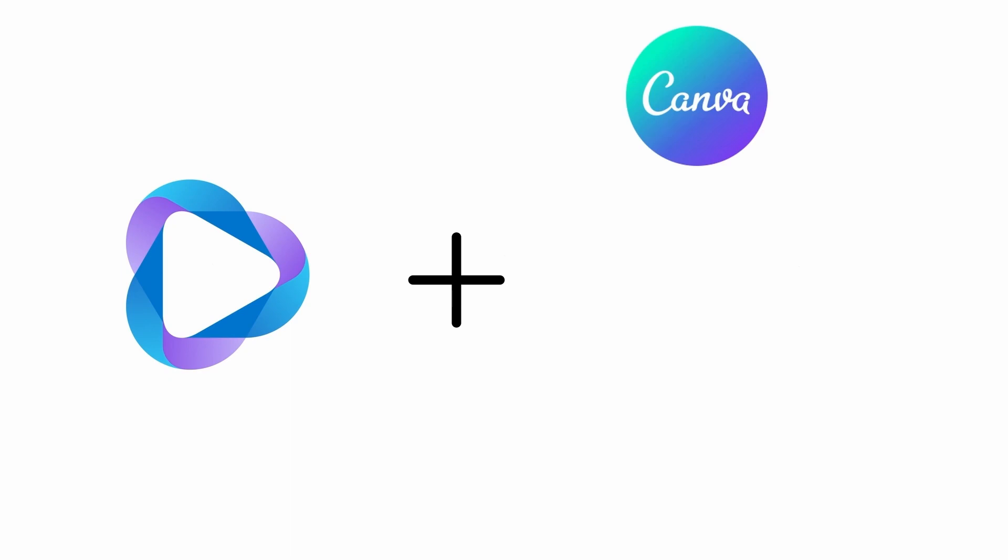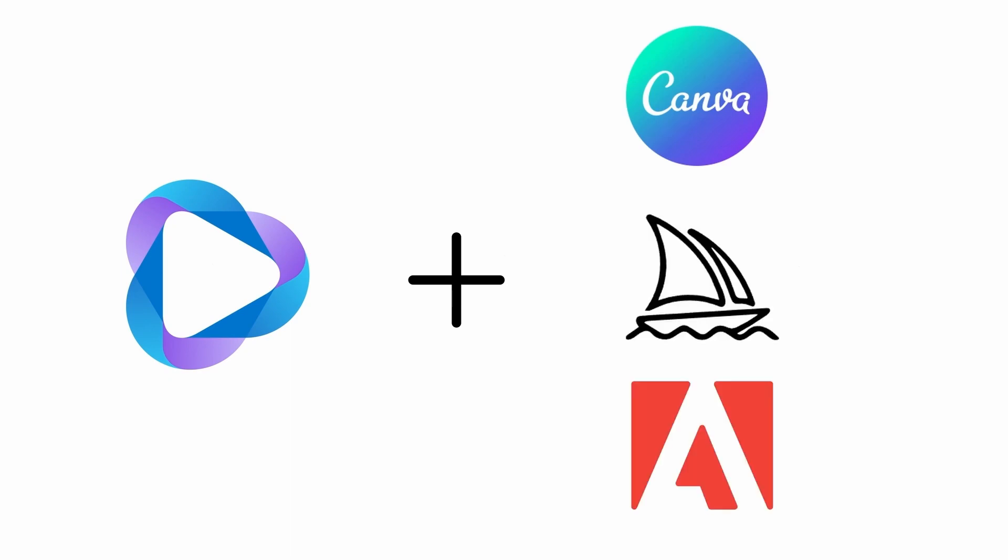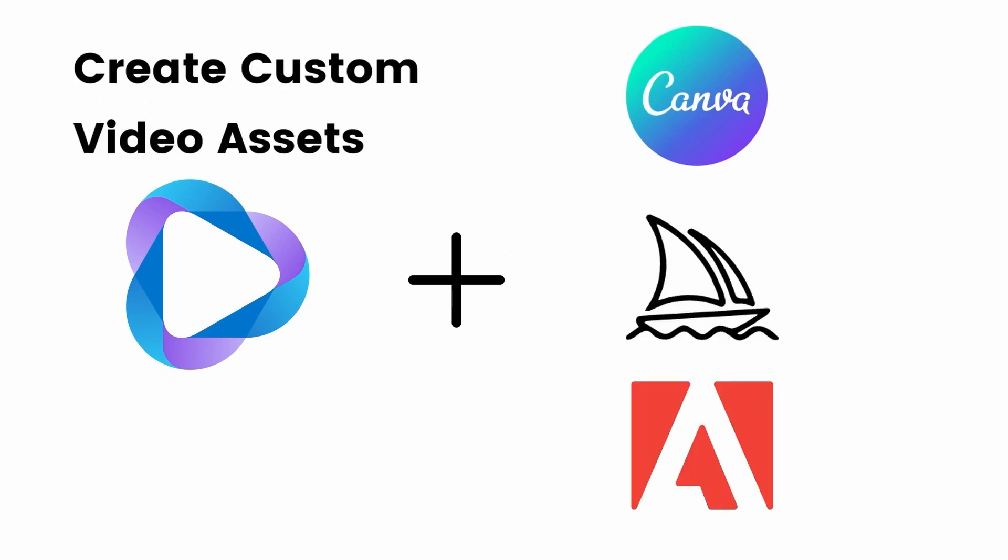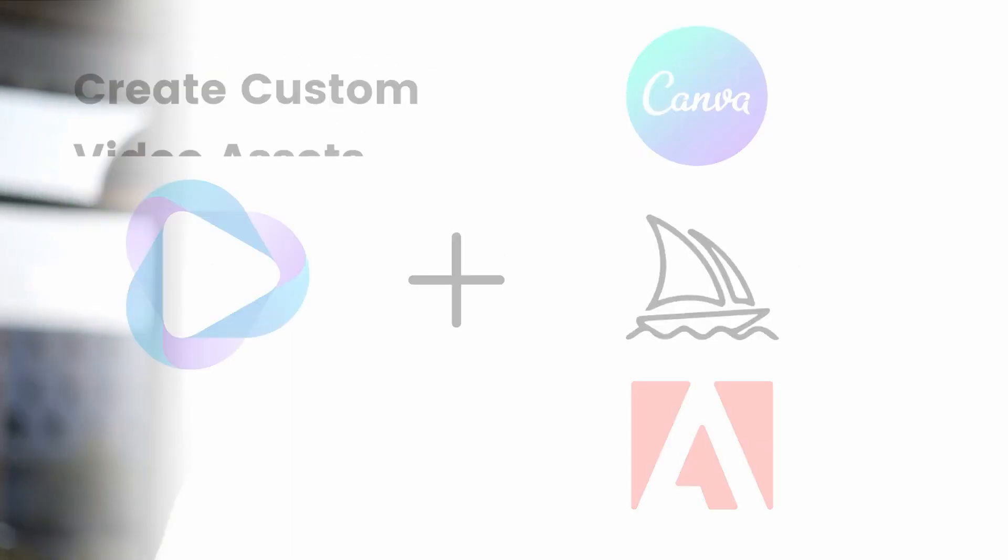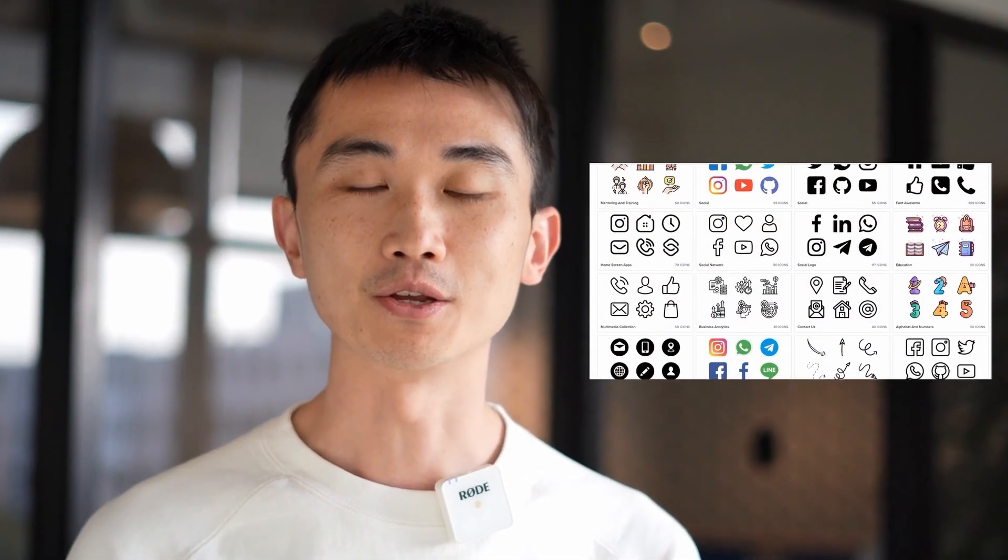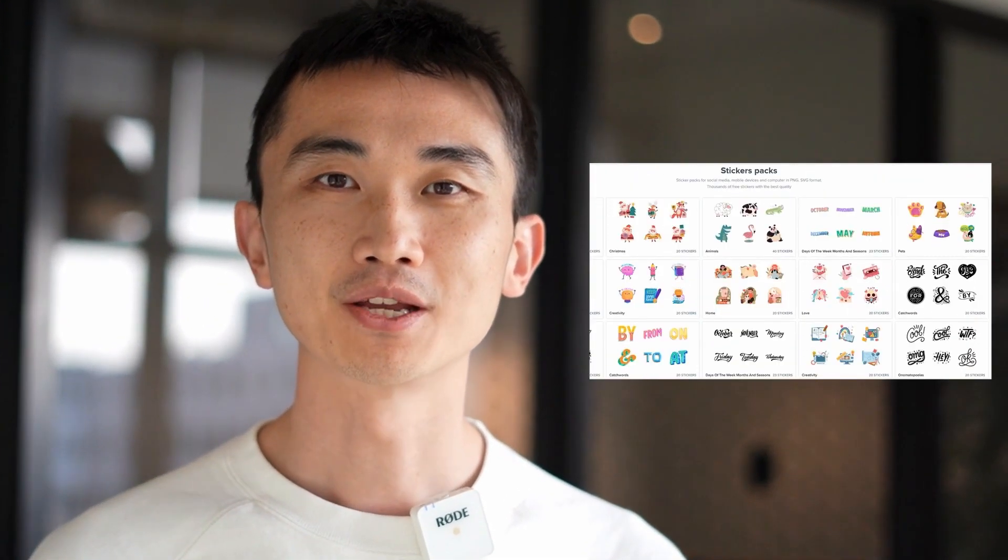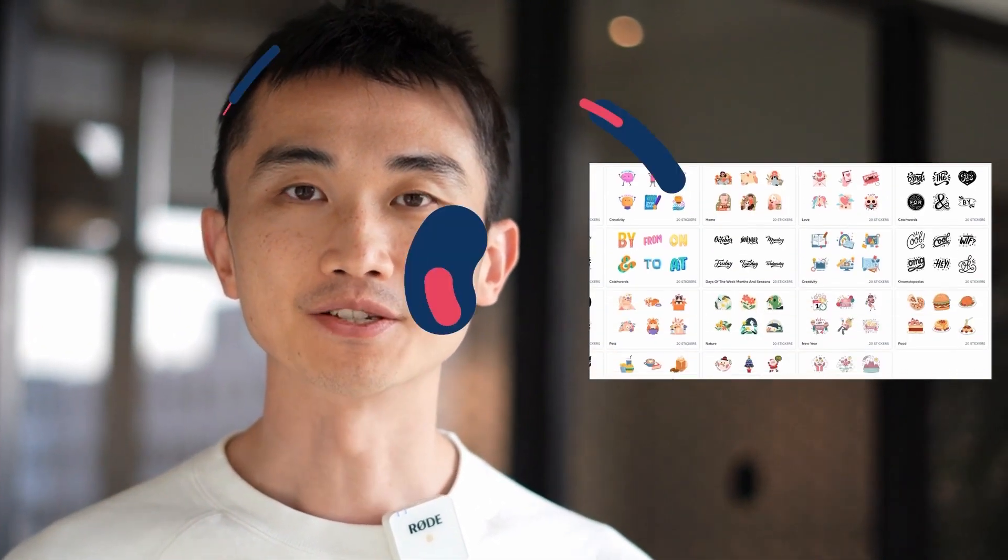With this feature you can use HeyGen alongside other design or AI tools like Canva, Midjourney, Adobe and more to create custom video assets. You can also find high quality images, icons and other resources on various asset websites.